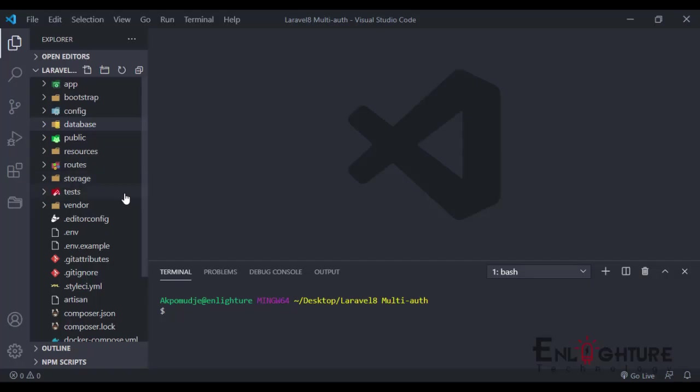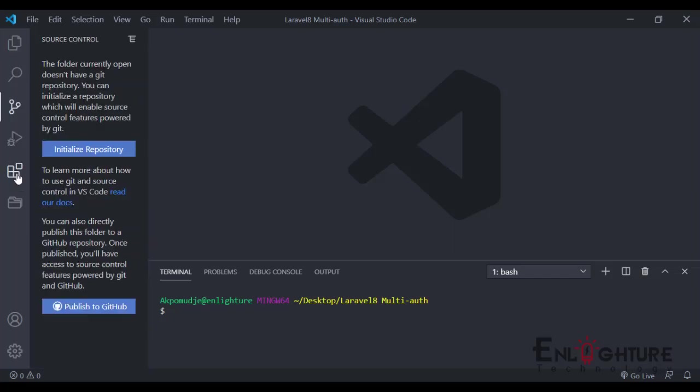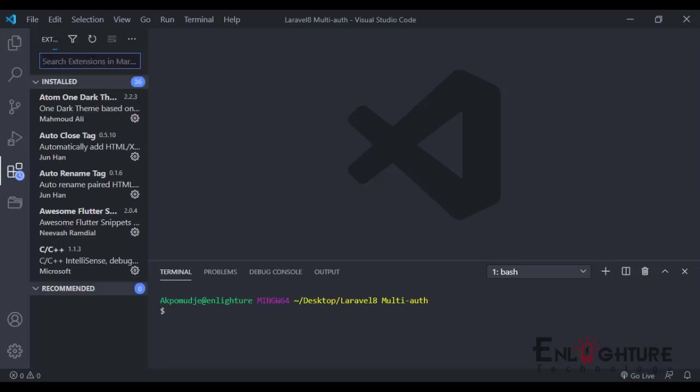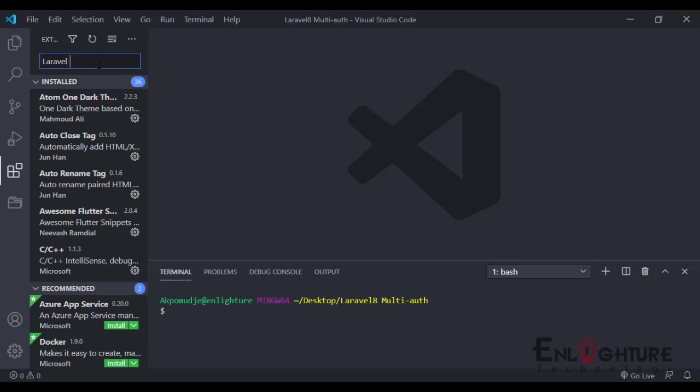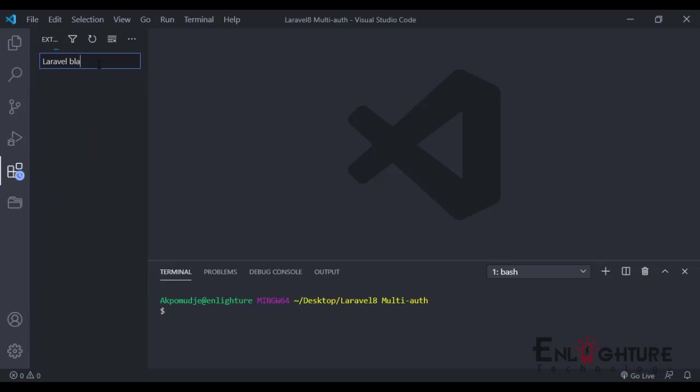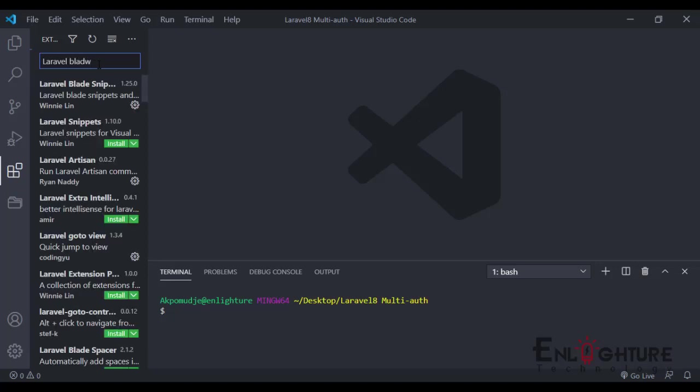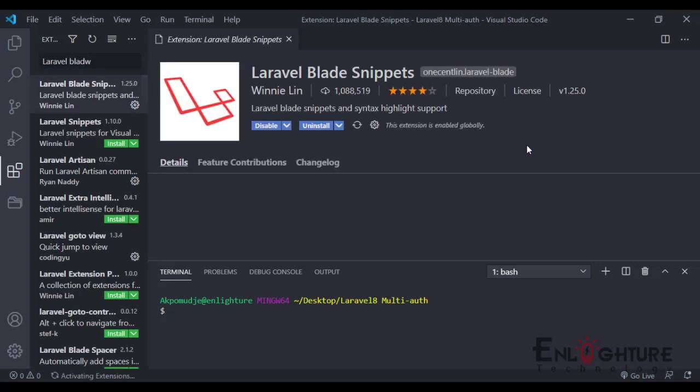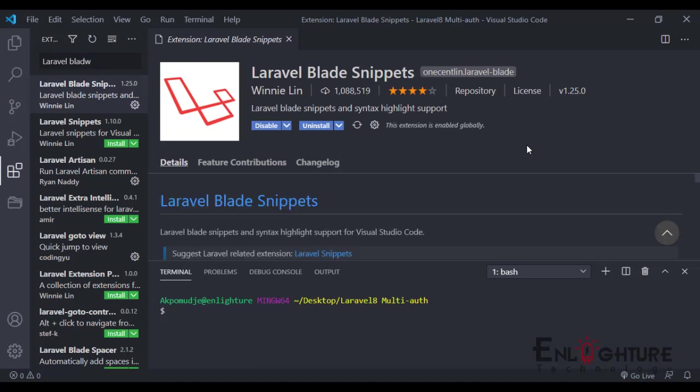I already have my Laravel project installed here. Going to the marketplace, the first one I want to install is Laravel Blade Snippets. This snippet helps you to add syntax highlight support for Laravel Blade.